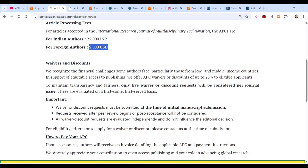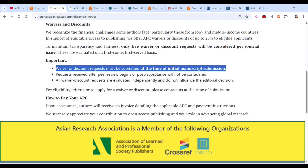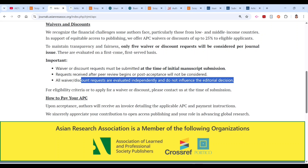They do offer a waiver or discount — 25% — for eligible applicants. To apply, a waiver or discount request must be submitted separately. All waiver and discount requests are evaluated independently and do not influence any editorial decision.